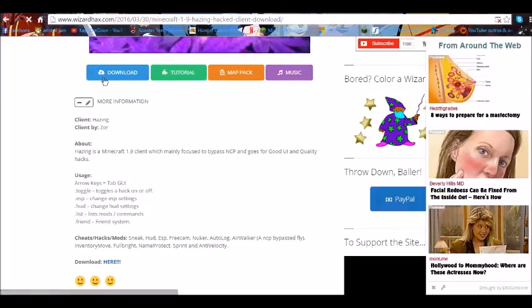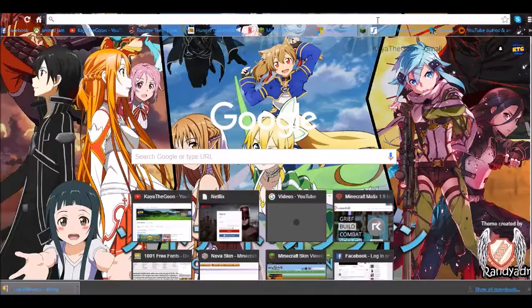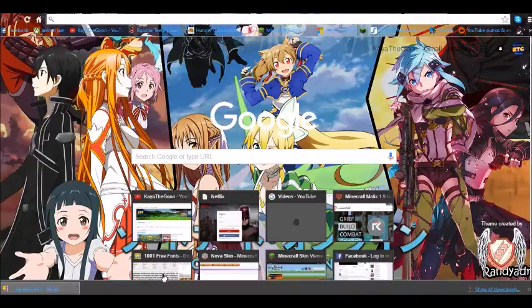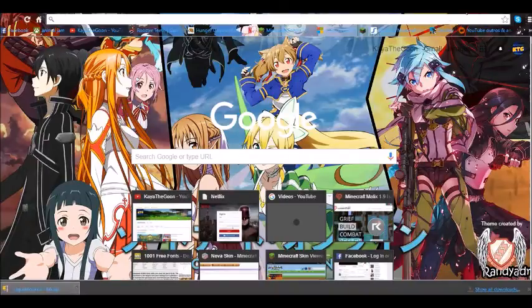I'm going to be cutting the video here — you just hit download and go through all the processes to download it, and when you have it downloaded I'll come back. Alright, I'm back and I have it downloaded. You can see it down here in the corner — I got the LiquidBounce one.